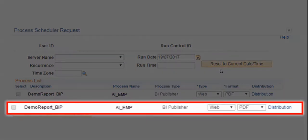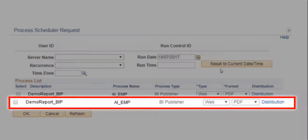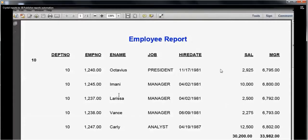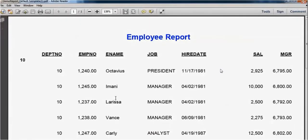We can now run the BI Publisher report. We can also configure the path of the BI Publisher report in the PeopleSoft using PeopleCode. This is the downloaded output from the BIP report.